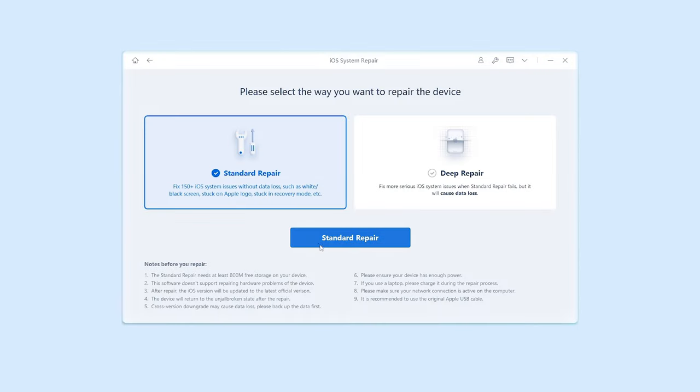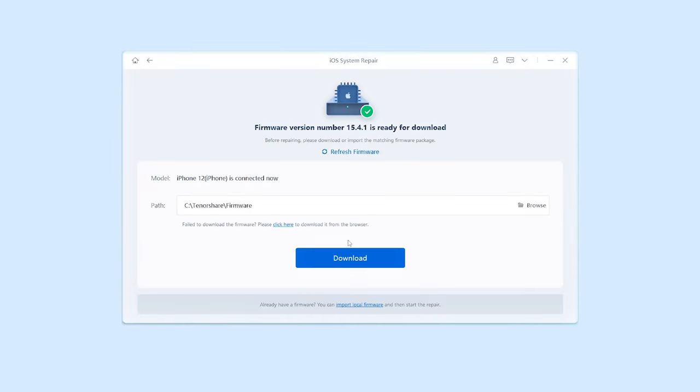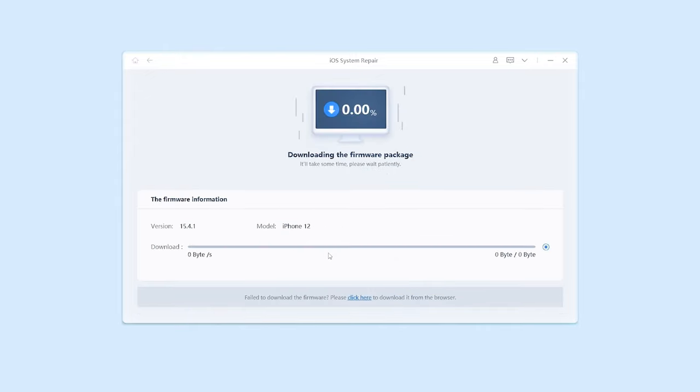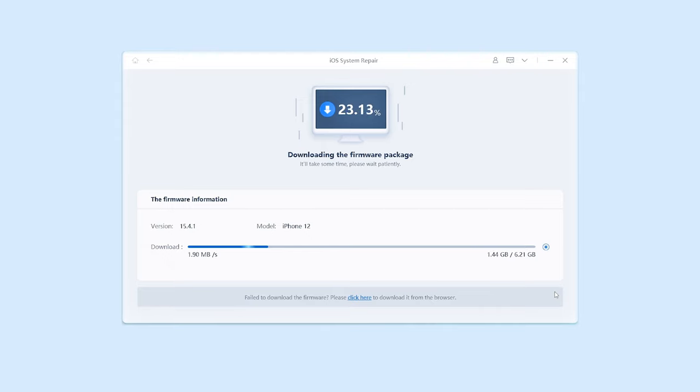Click the green start button, then choose standard repair. Here you'll need to download firmware to repair your iPhone. Just click it. The download process won't be long, depending on your network condition. Be patient.